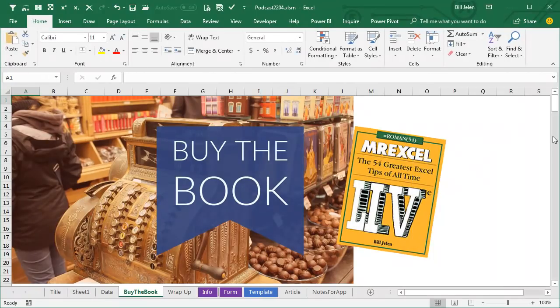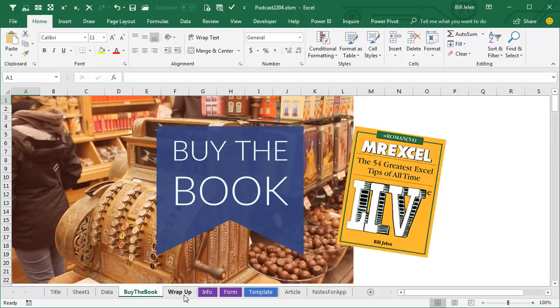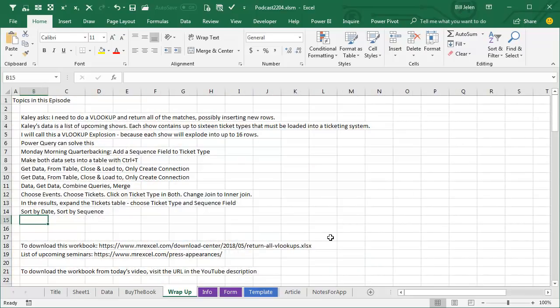Now, Power Query is covered in my book, MrExcel Live, the 54 Greatest Excel Tips of All Time. Power Query is an amazing tool. Click that I in the top right-hand corner for more information about the book. Topics in this episode: